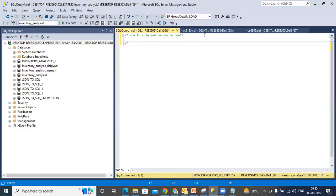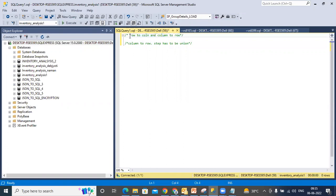Now, if it is column to row, your step has to be UNION. Is this clear? Your step has to be UNION. So this is going to be a typical interview question — how do you do row to column and column to row? Column to row, it has to be UNION.